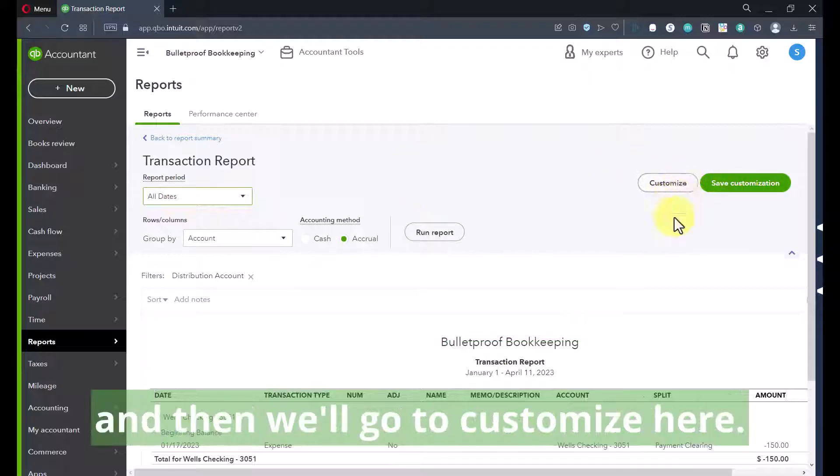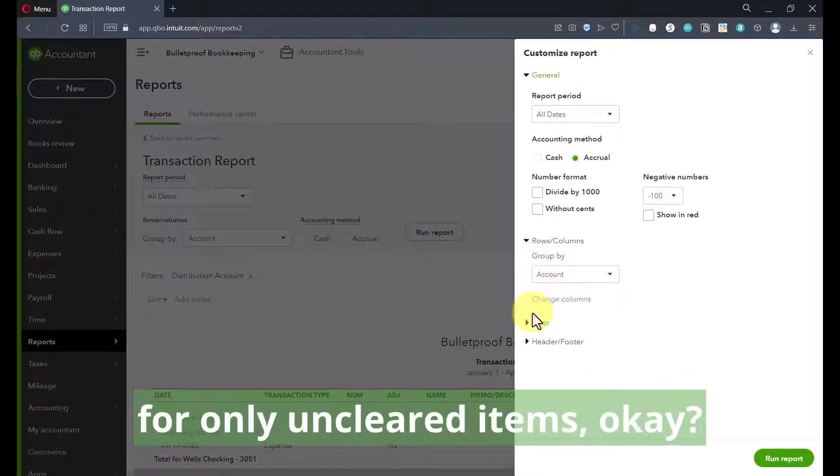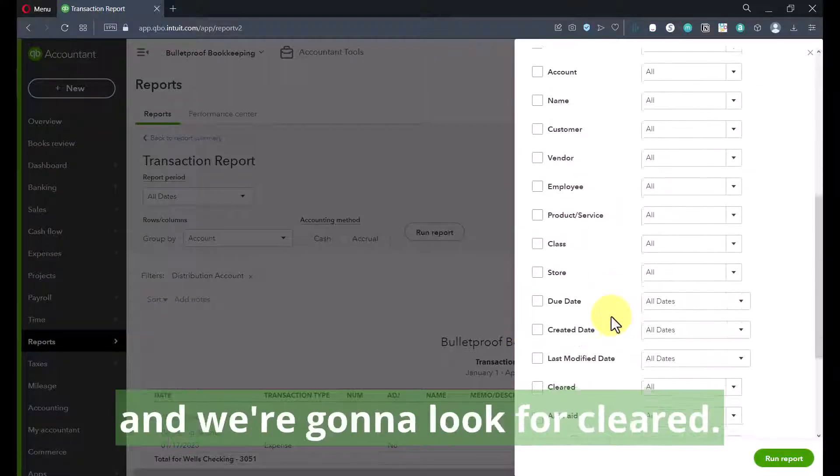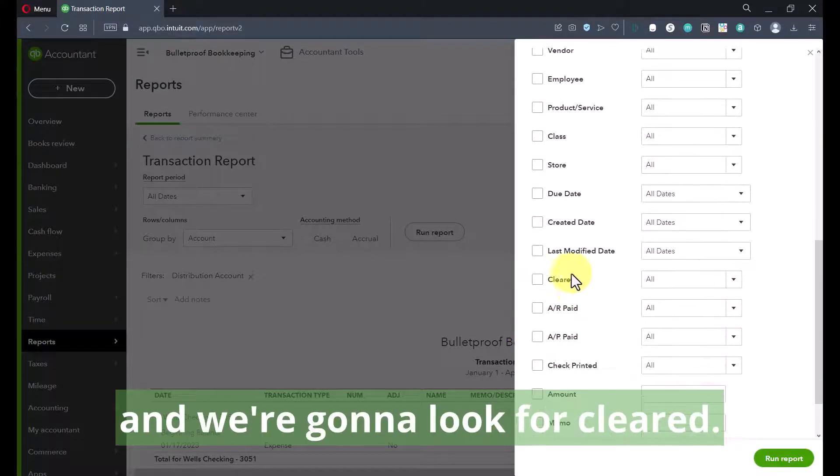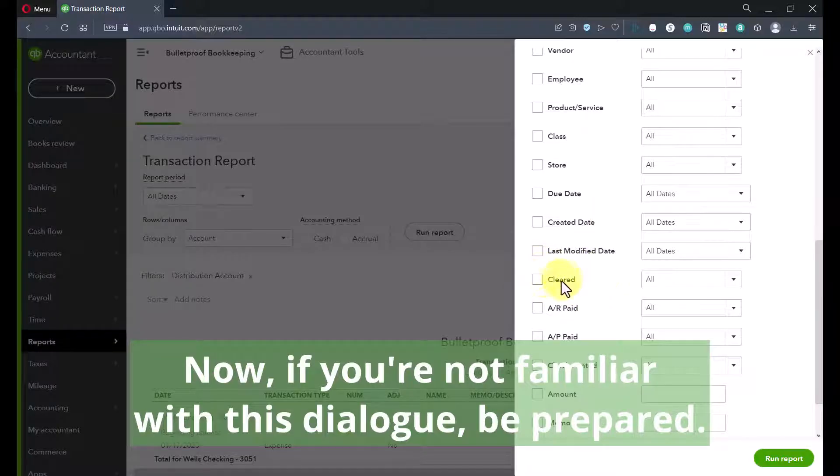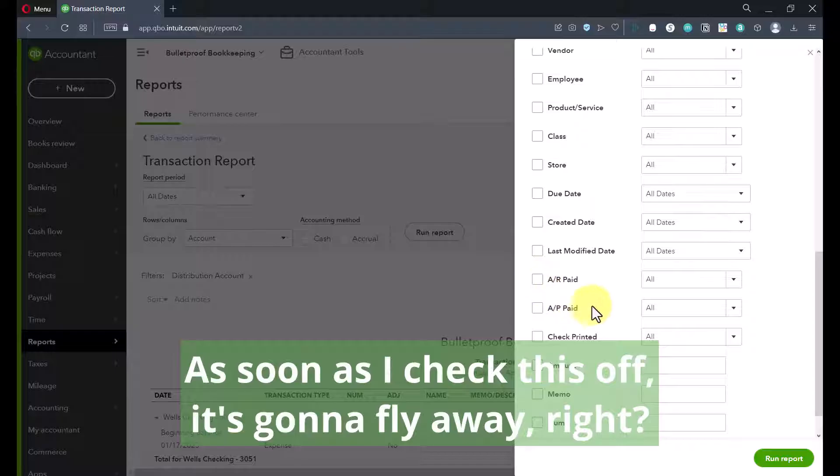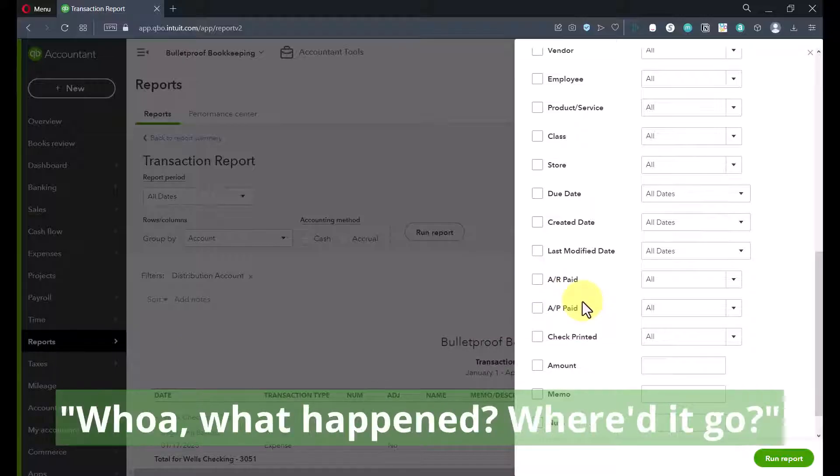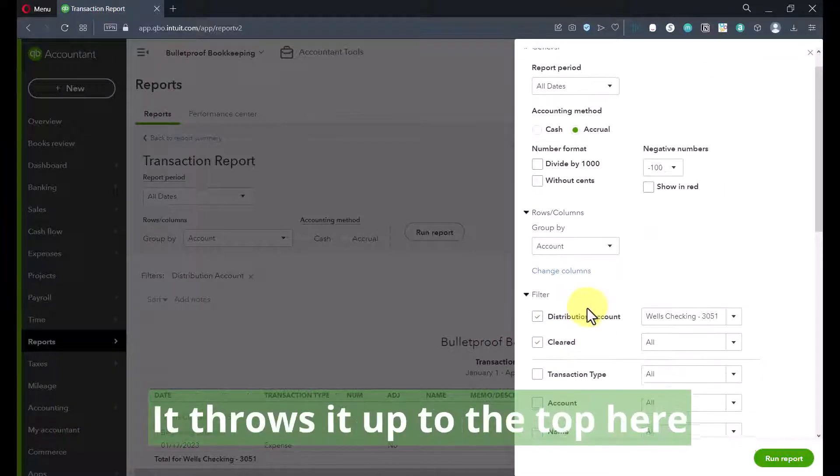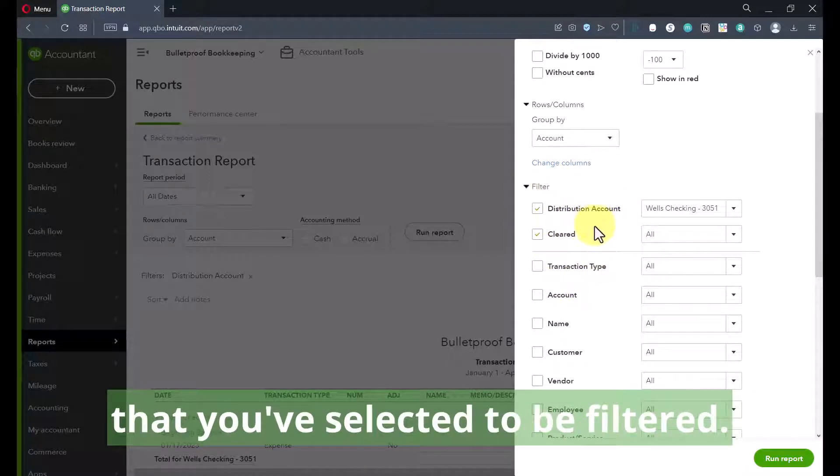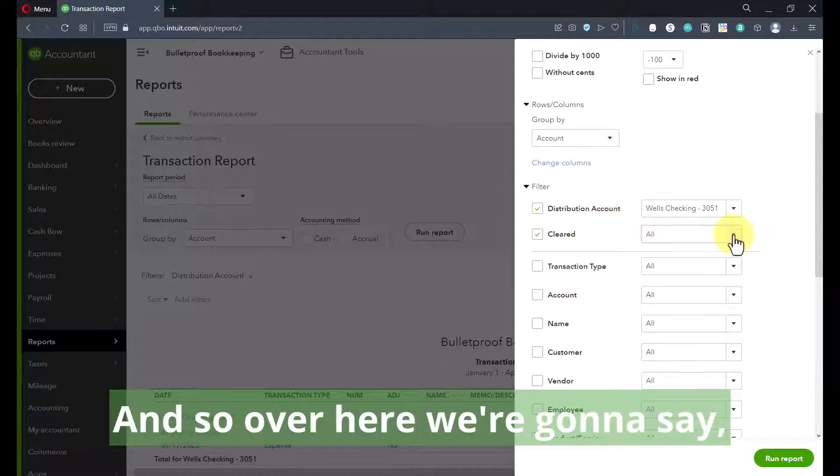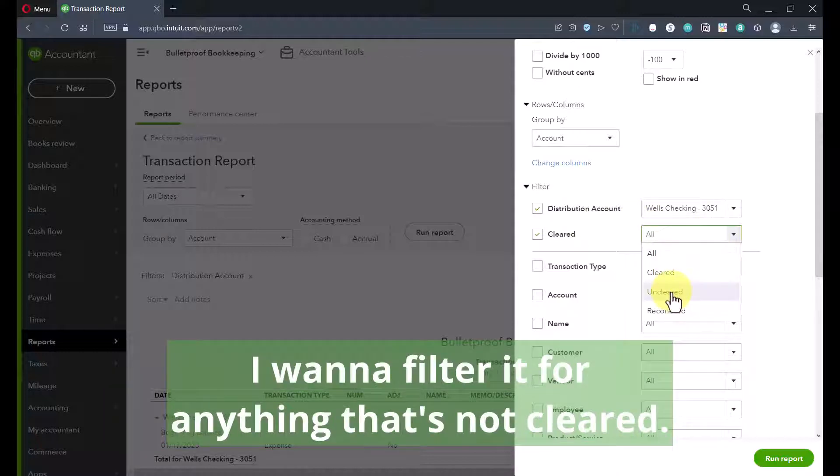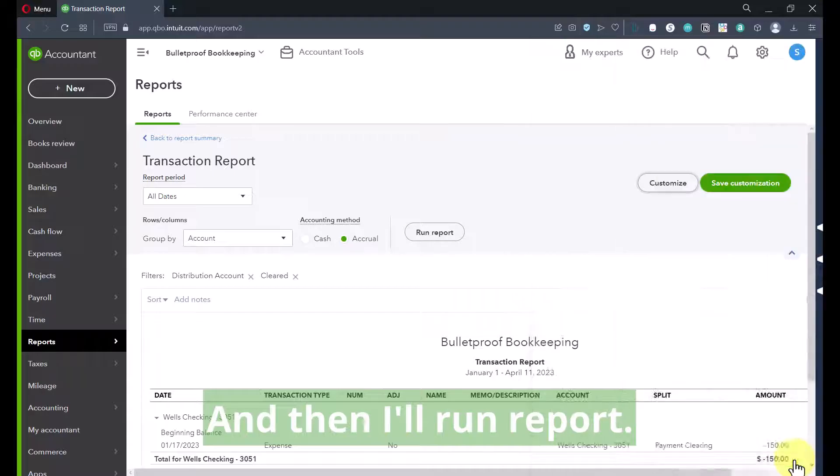So if I switch this to all dates, and then we'll go to customize here, because now I also want to filter it for only uncleared items. So let's hit the filter option. We're going to look for cleared. Now, if you're not familiar with this dialogue, be prepared. As soon as I check this off, it's going to fly away. First time I ever did that, I was like, whoa, what happened? Where'd it go? It throws it up to the top here so that you can focus on the things that you've selected to be filtered.